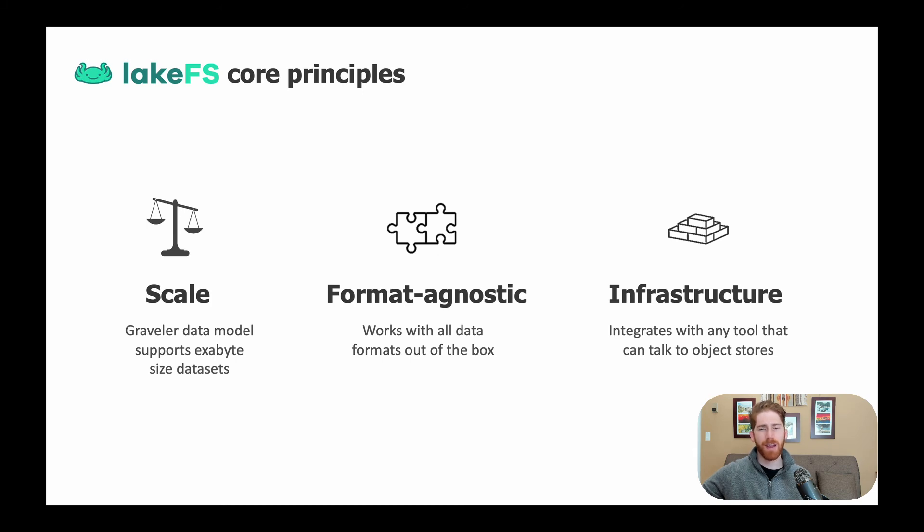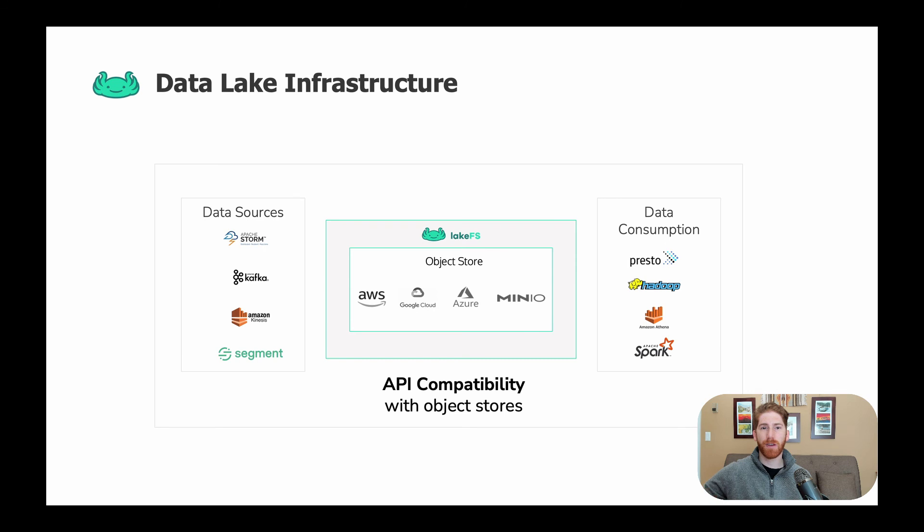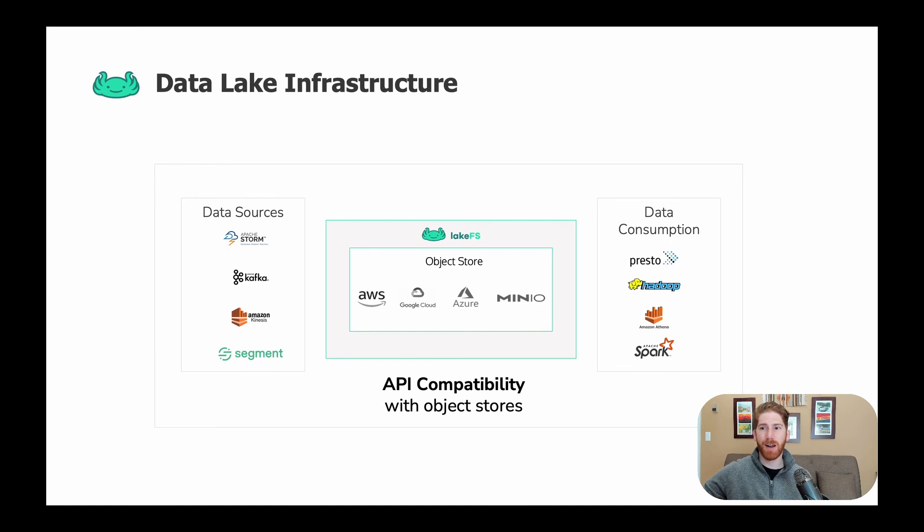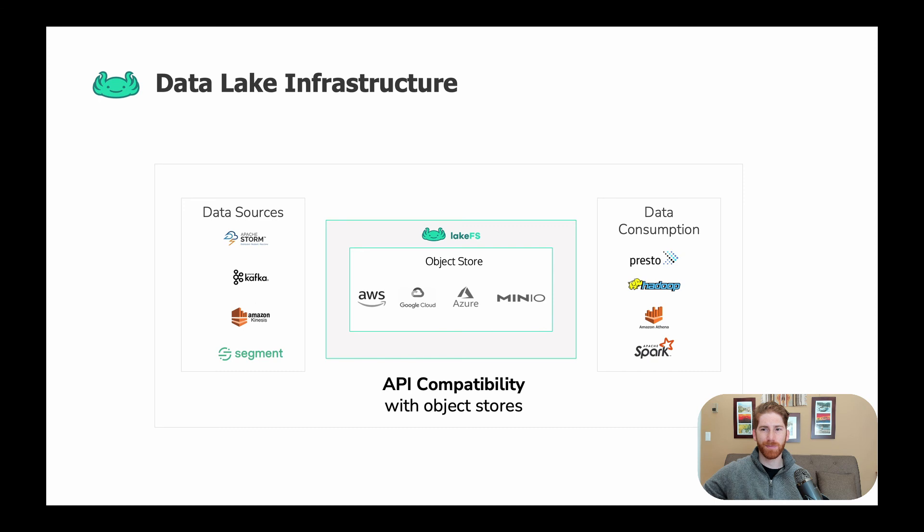And finally, we designed LakeFS to sit at the infrastructure level of a data stack. We believe that version data should be available to any tool and achieve this by exposing a superset of the S3 API. So any tool that knows how to read and write from an object store can integrate with LakeFS via a simple endpoint configuration.